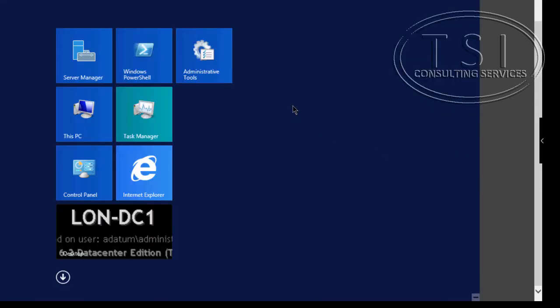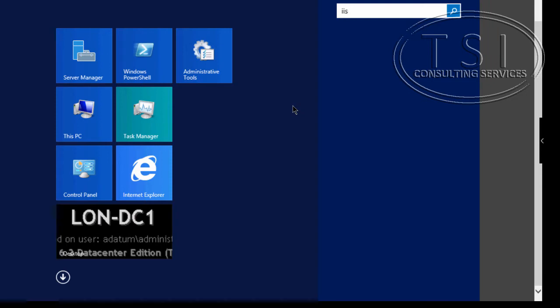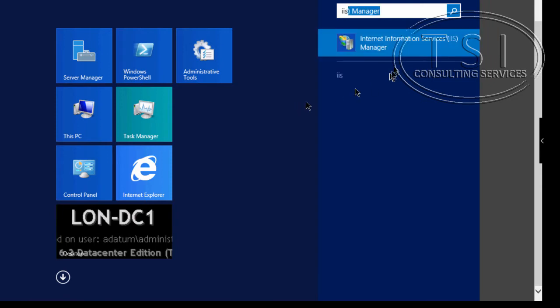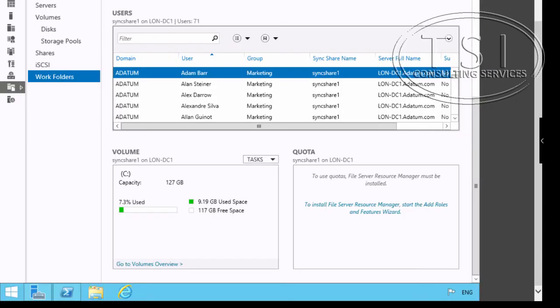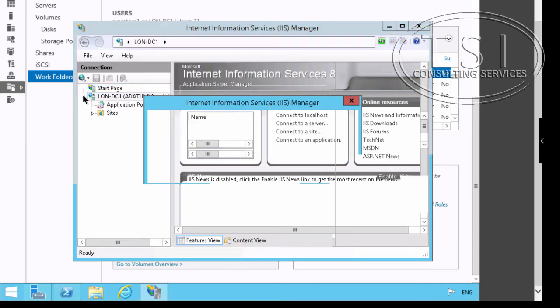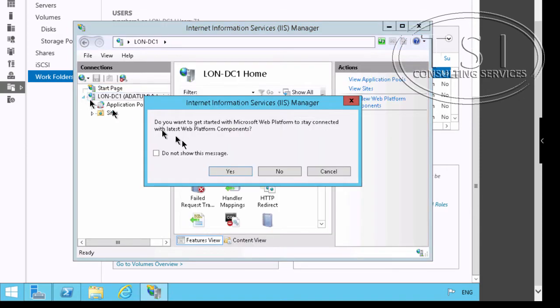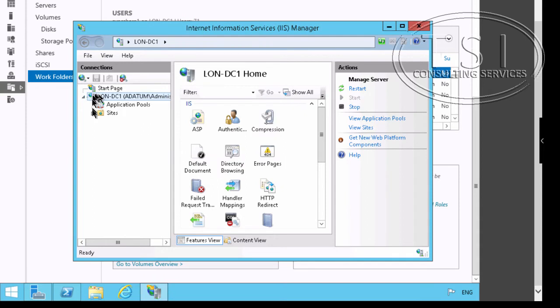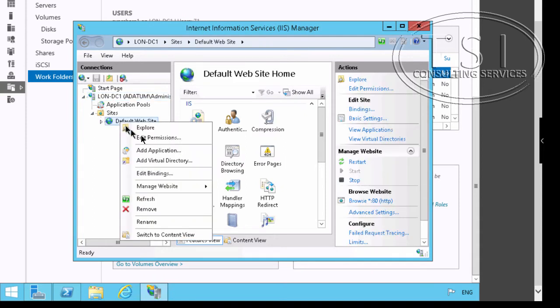Type IIS, I'm going to expand this. I'm going to go down to Sites, Default Website, Edit Bindings.